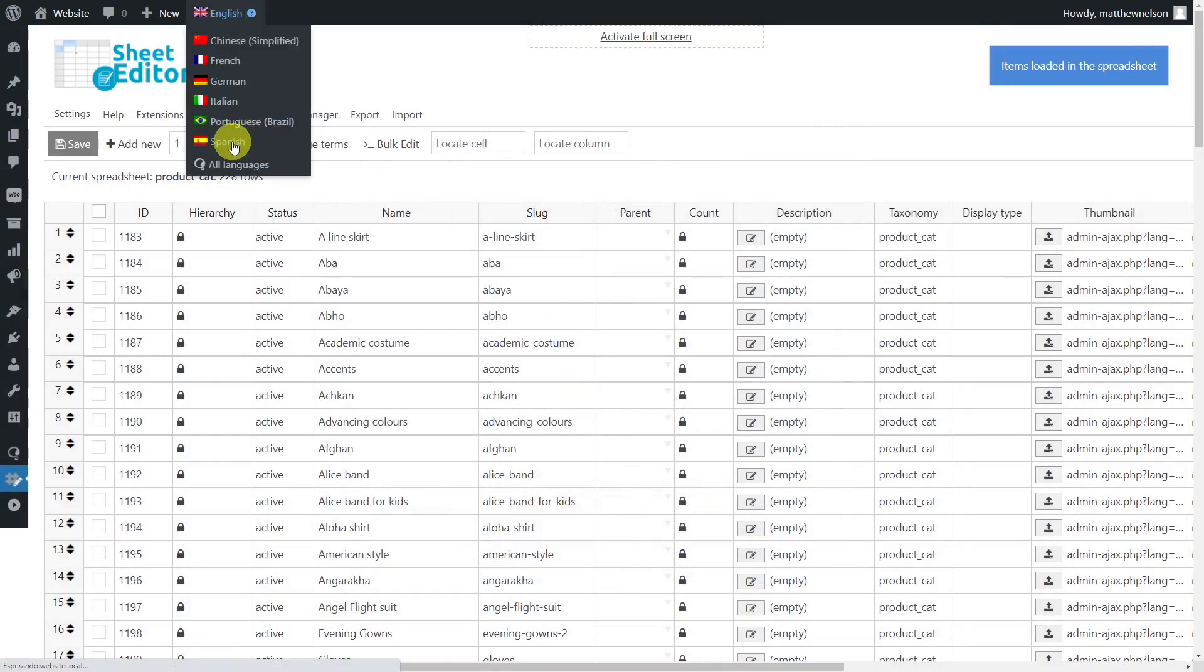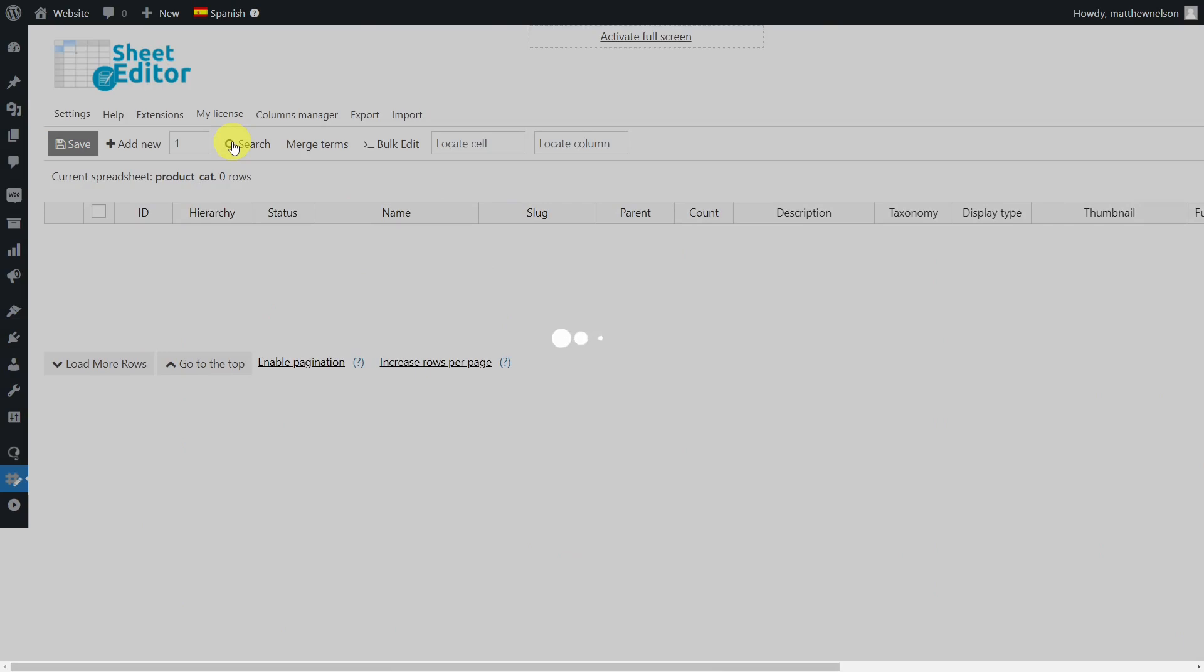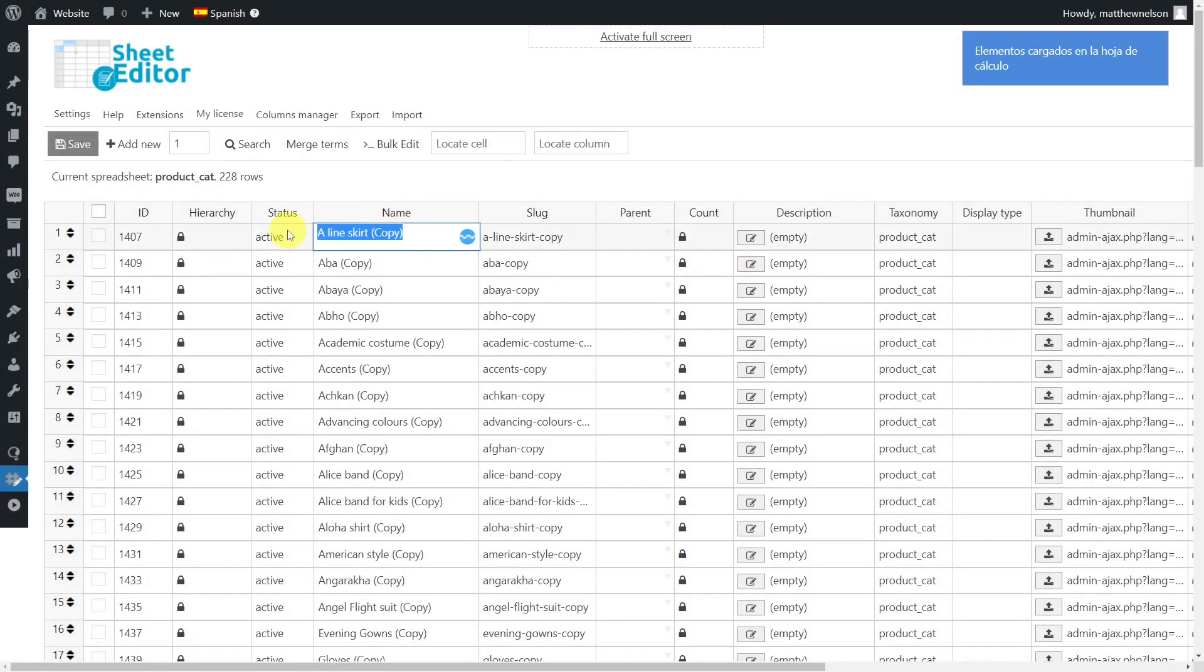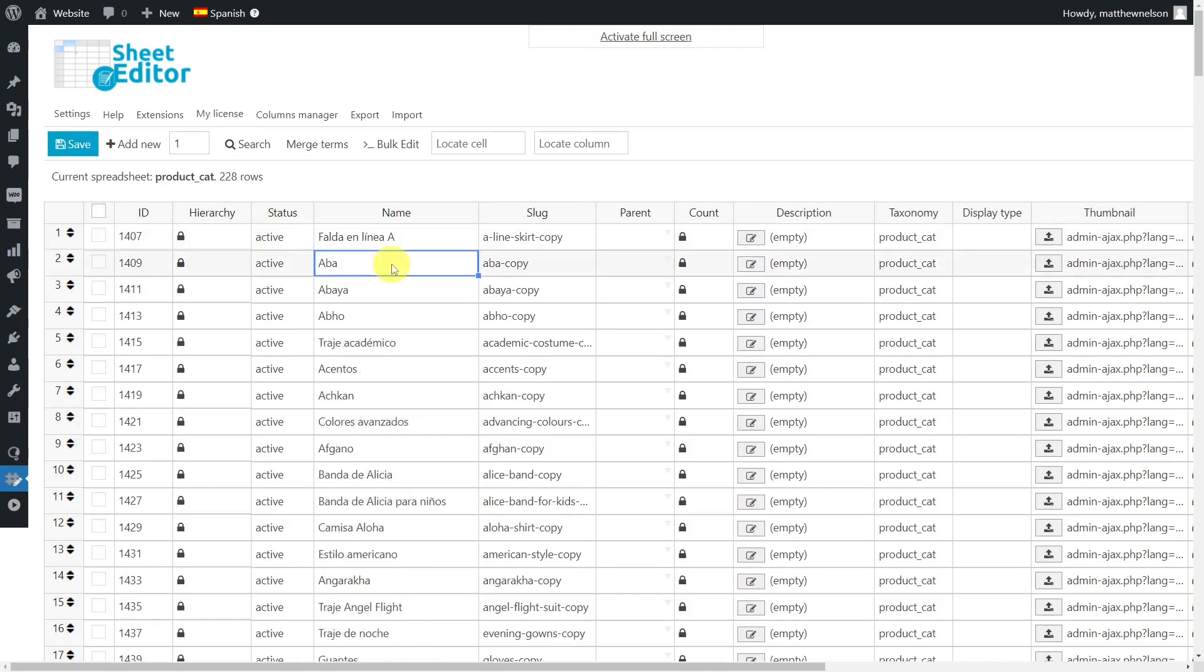If we select Spanish, we'll see that the copies have been created. Now we'll go to the name column and translate the content there. Once you have edited all the category names, don't forget to save the changes.